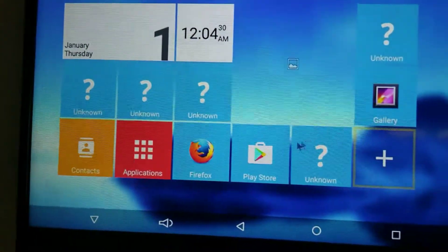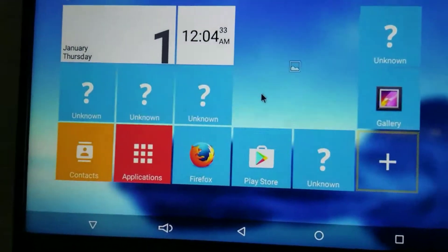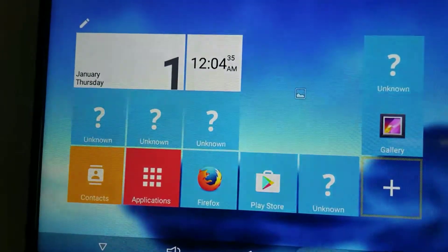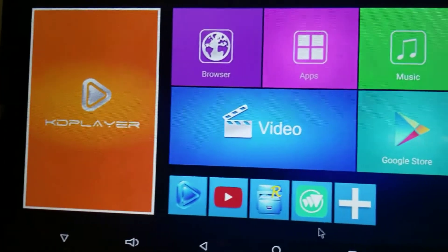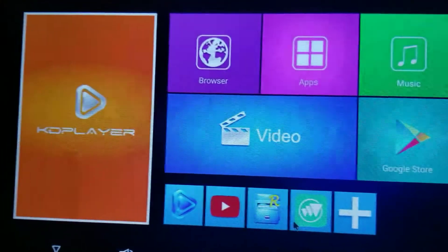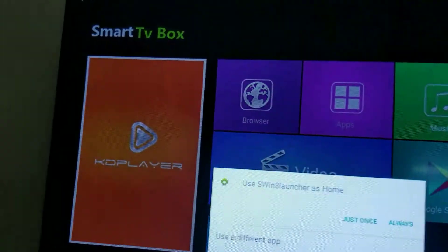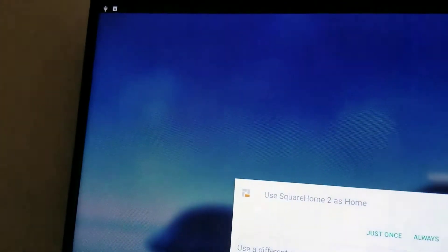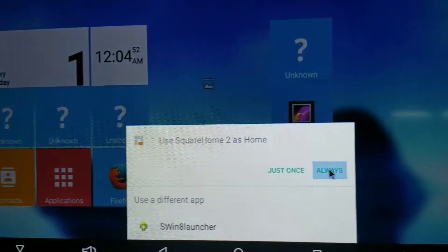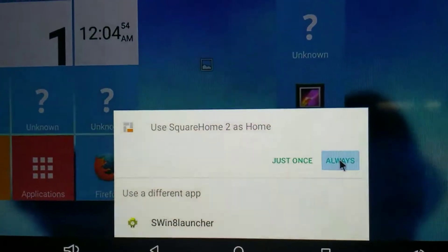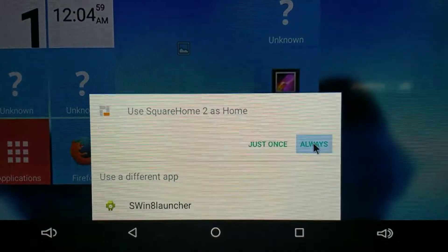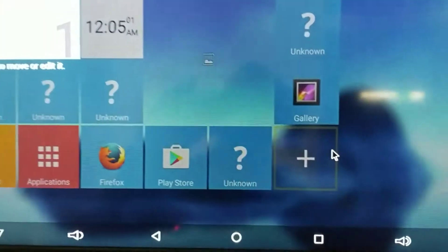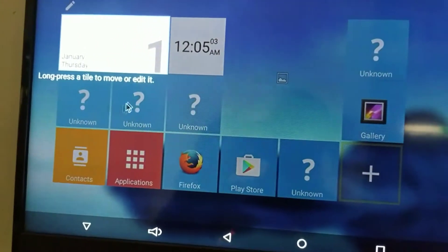This is the launcher now. Whatever the box had before — in this case it's the Windows 8-style launcher — that's what it shows. When you switch the launcher, the first thing you want to do is make sure you hit 'always' so it always stays on that launcher.